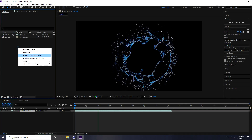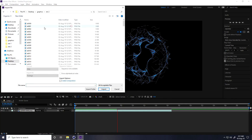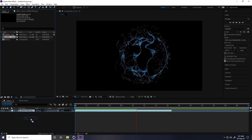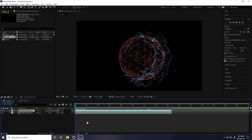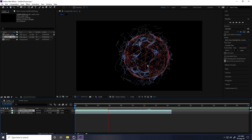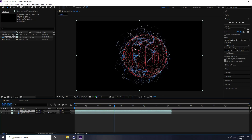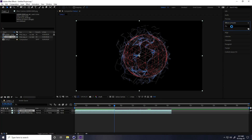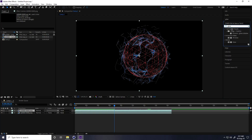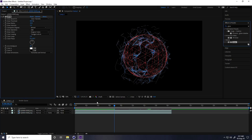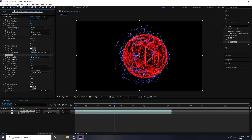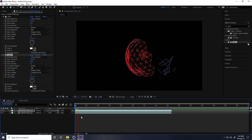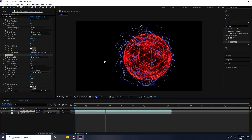Drag and drop the first shape into the main comp. Import the second shape the same way, drag and drop. Play it — really cool. Now I apply a Glow effect: go to Effects & Presets, type 'glow', apply it on both shapes. Duplicate the second shape with Ctrl+D and increase the threshold.